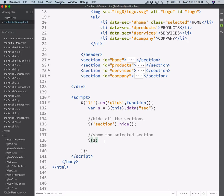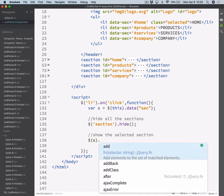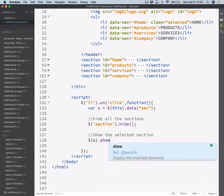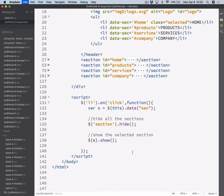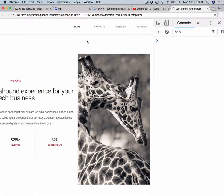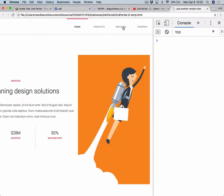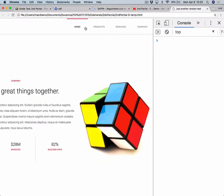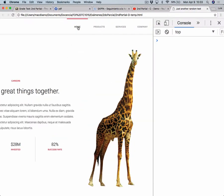And then we show it — just with a show, it will work. So with this done, we can show products, services, company, or the first one.